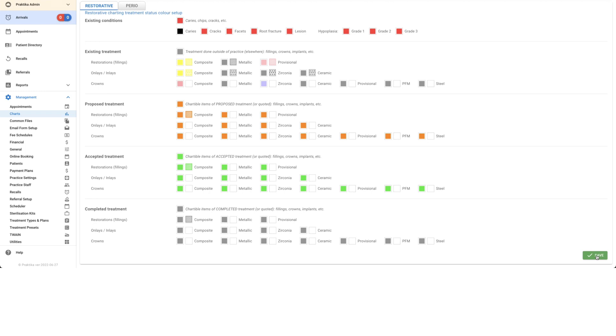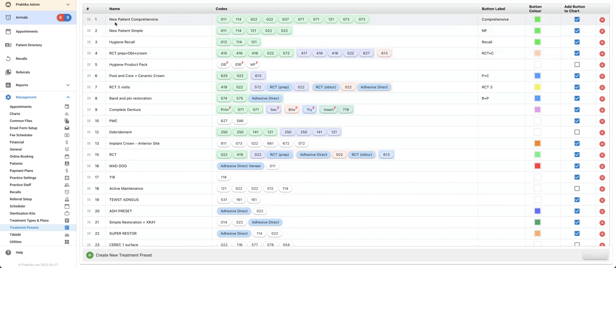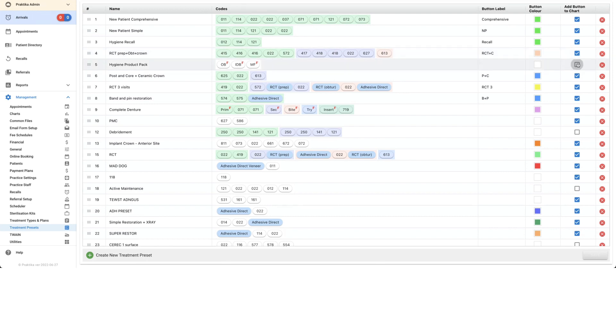The final area I'm going to show you is within Management, Treatment Presets. This is where we create those customizable buttons you can add to the charting. I have a whole other video on this, so I'll pop the link in the notes. Essentially, you create your treatment preset and must select Add Button to Chart. You can give it a different color and label, but if you've got this ticked—Add Button to Chart—you'll have the ability to show that button within your restorative charting. If it's not ticked, it won't show as an option.